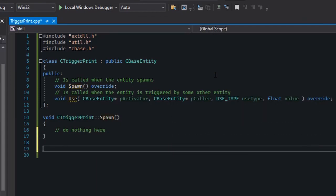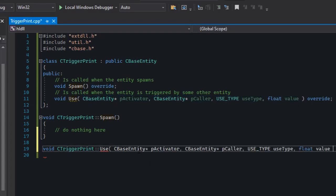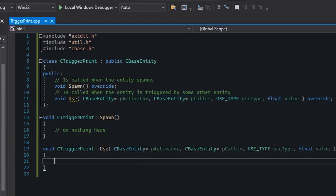We could define the Use method right inside the class, but normally in the SDK it's all defined outside. Start by writing: void CTriggerPrint::Use — then copy-paste or type out the parameters so you can memorize them. Next, open and close the curly brackets.